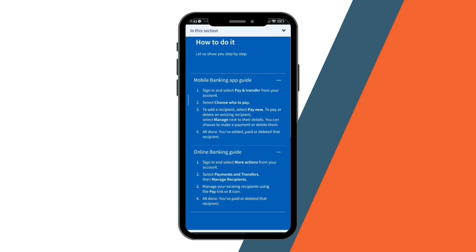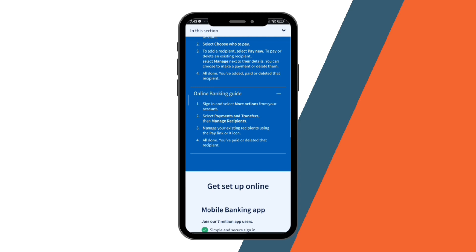You have two options: you can either choose to use the mobile banking app or online banking. For this video, we're going to use the online banking guide. You just have to sign in and select More Actions from your account, then select Payments and Transfers, then Manage Recipients. Manage your existing recipients using the Pay link or X icon, and you're done — you have paid or deleted that recipient.